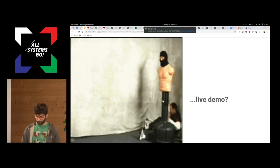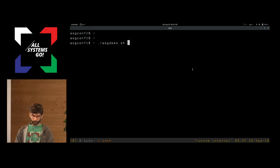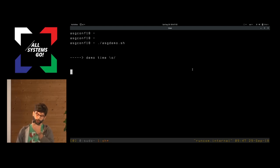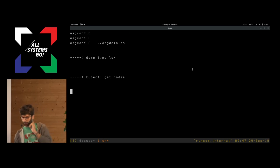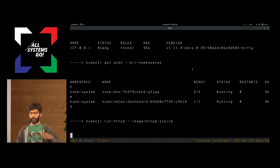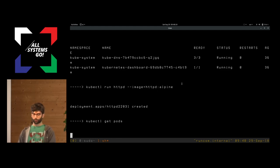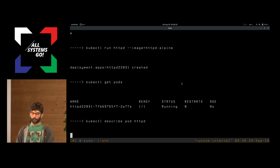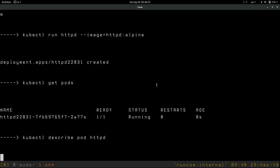Now I'll show you how transparent it is to actually use Cryo with Kubernetes, since you'll have the same experience as with other container runtimes you're already used to. I have a one-node Kubernetes cluster running on my laptop. You can see here we have the node, it's a 1.11 node. I have Kube DNS, which is in charge of the networking for the whole cluster, and the dashboard running. We're going to run an HTTP container with the image HTTP alpine, and we should be seeing it running.